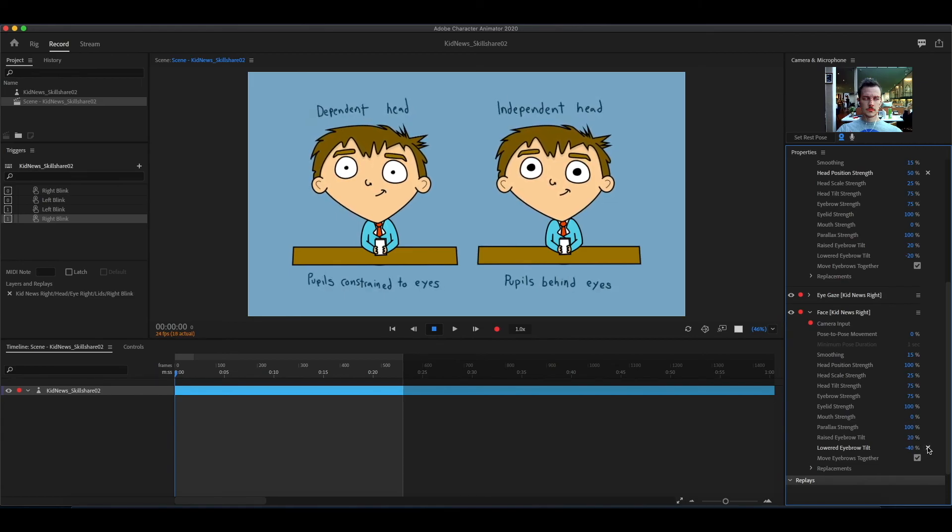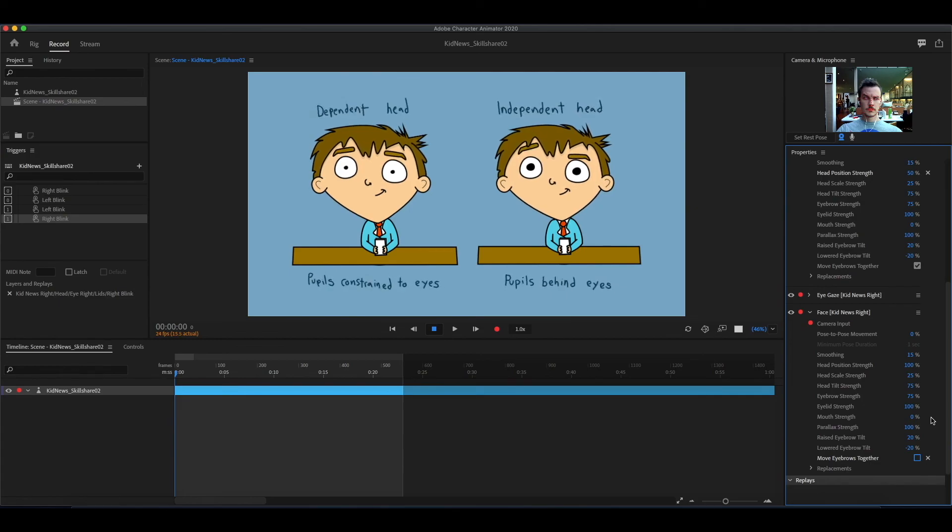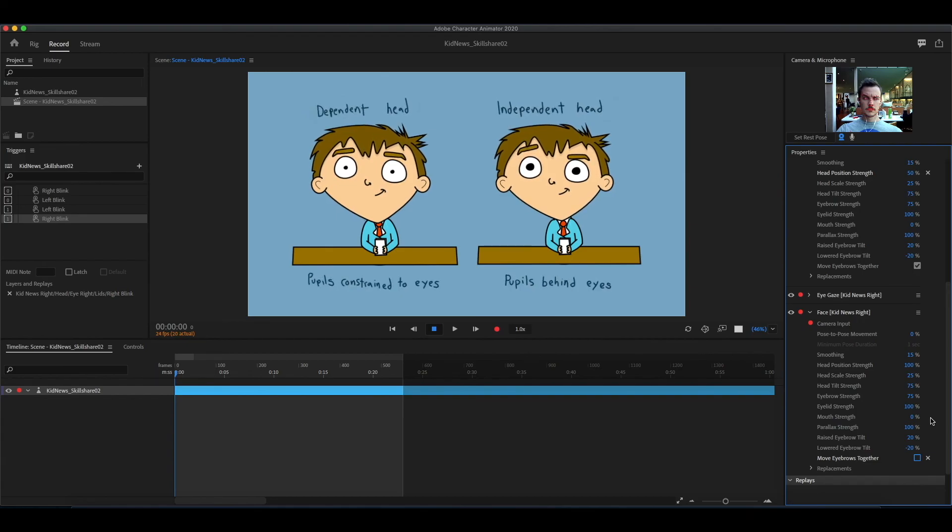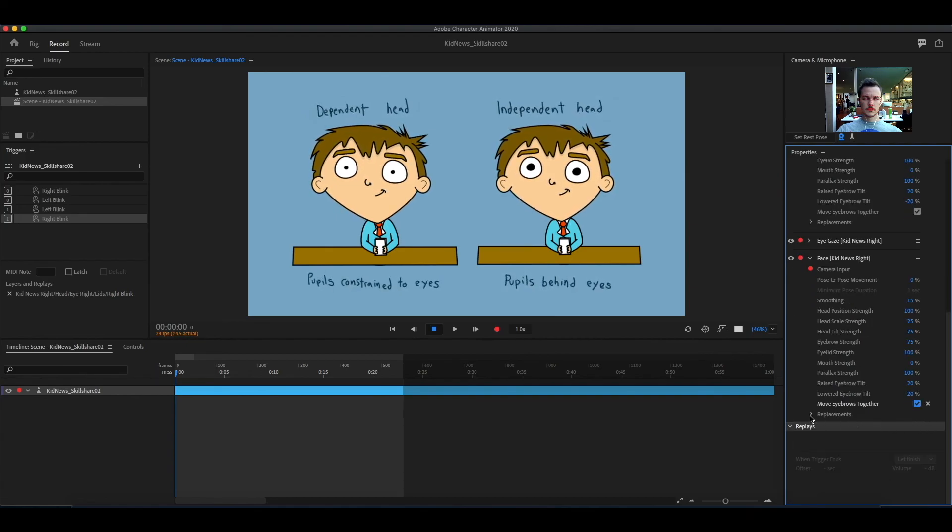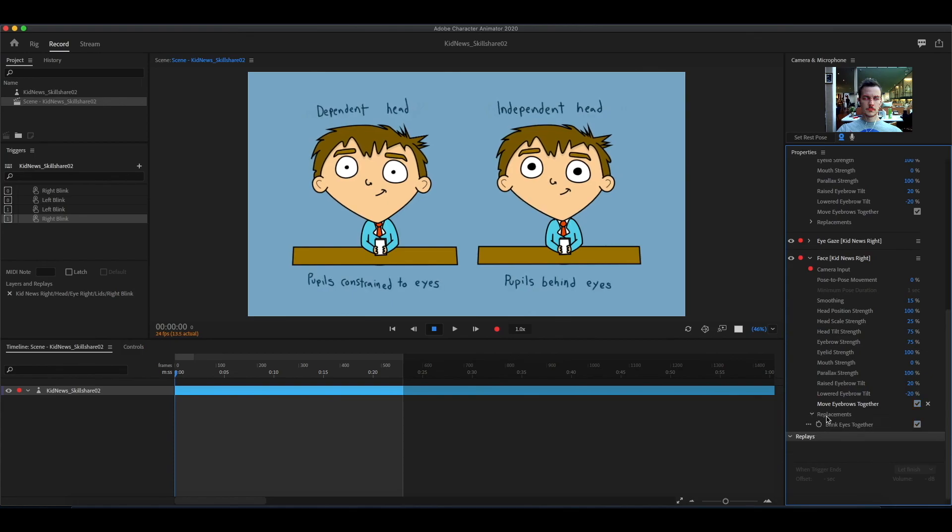And move eyebrows together is pretty self-explanatory. Same with blink eyes together.